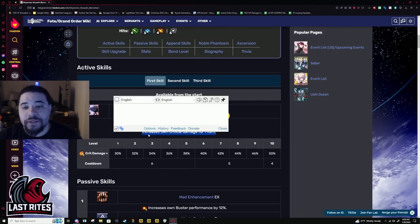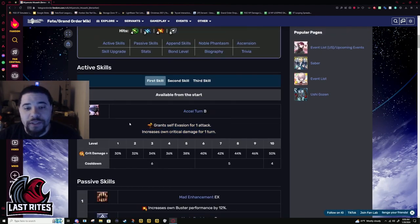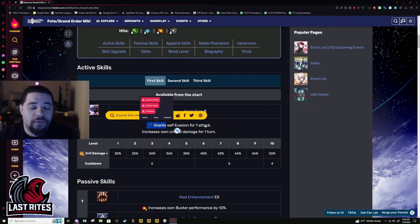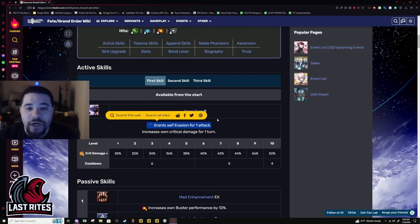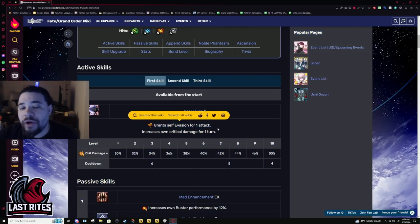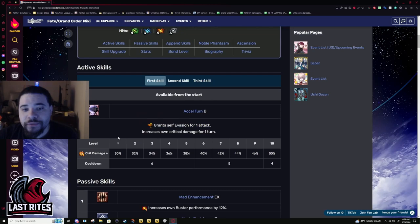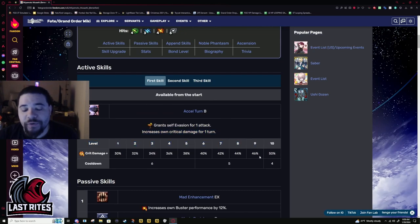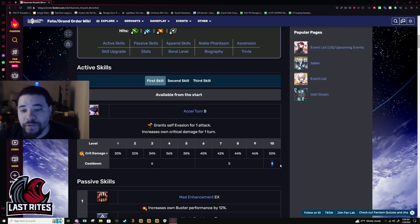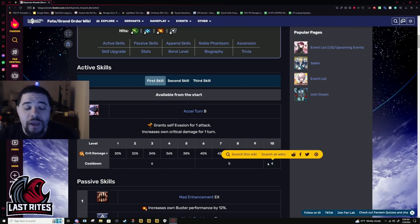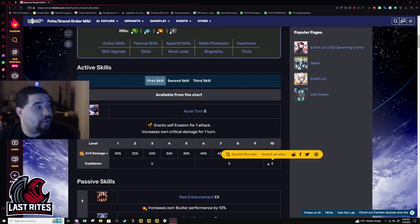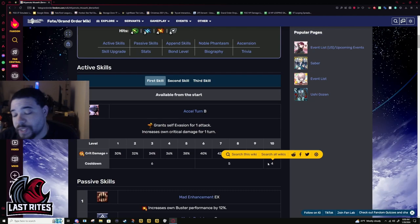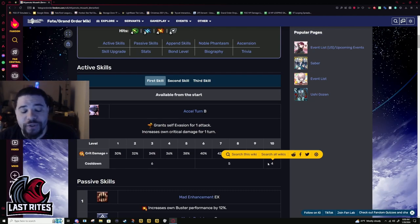First skill is one of her main survivabilities. A dodge without duration. And 50% crit damage for one turn. This is on a four-turn cooldown. If you are running her with Tamamo, you have almost 100% uptime on this. Because of the cooldown reductions, you are not going to have an issue.